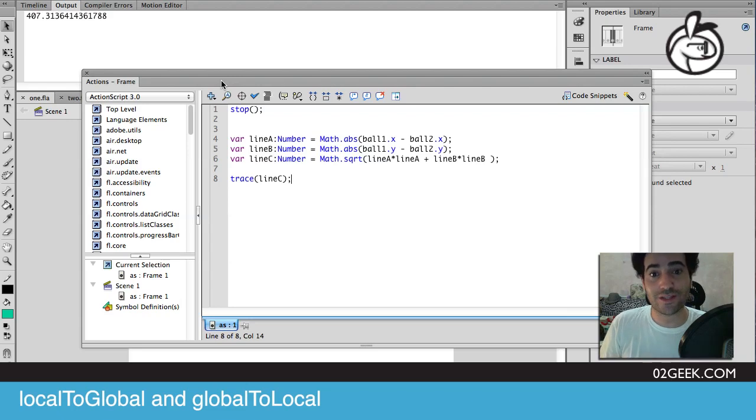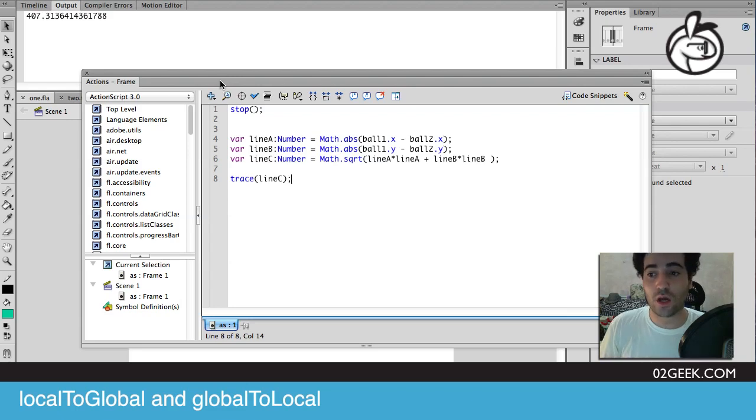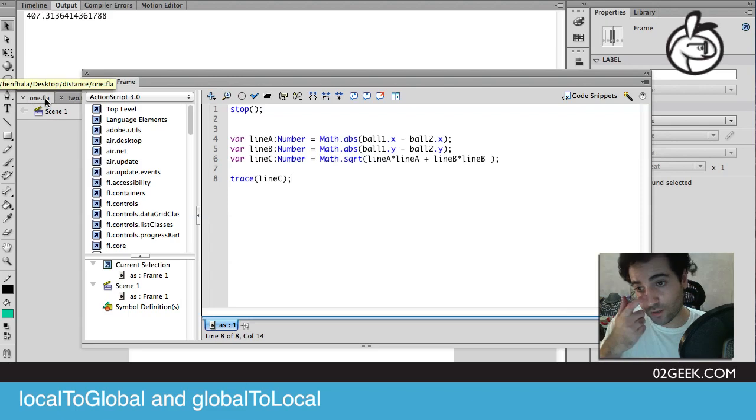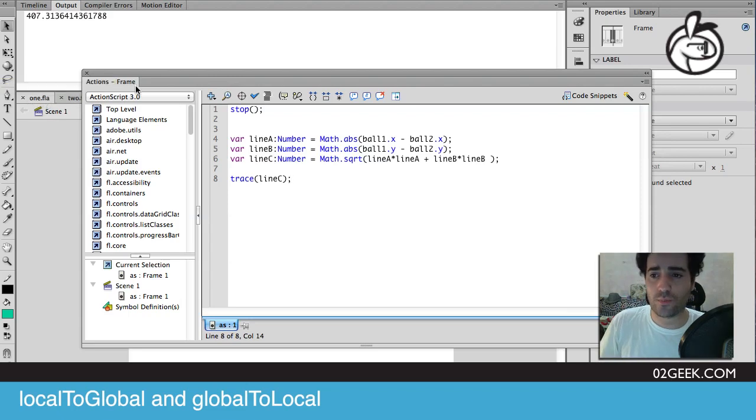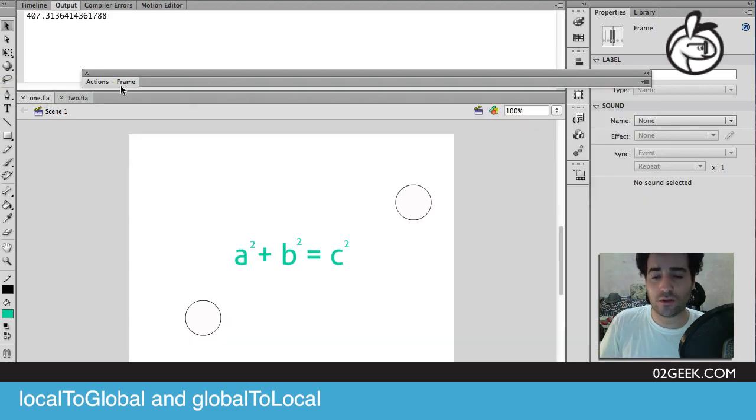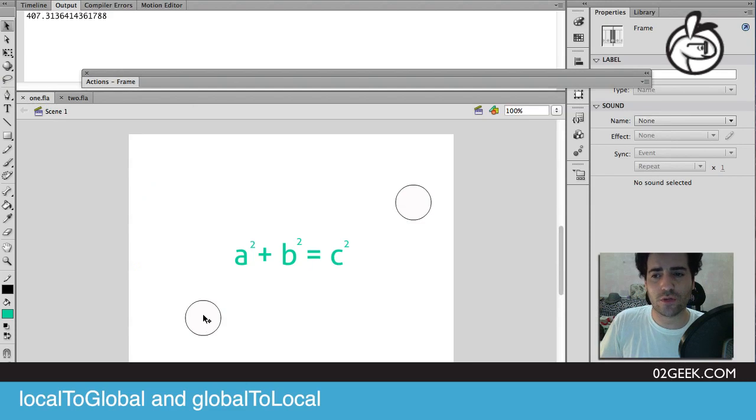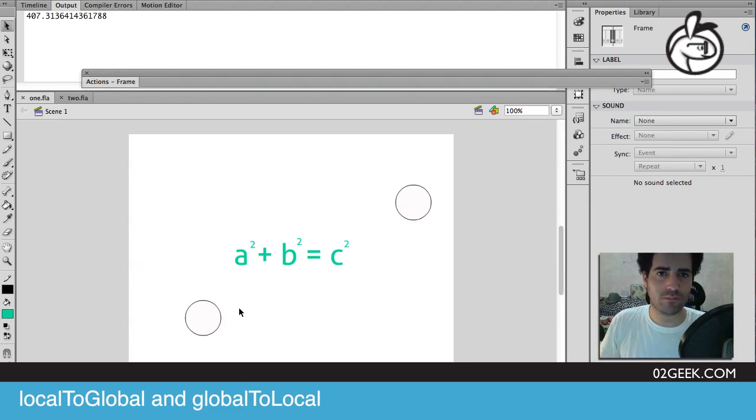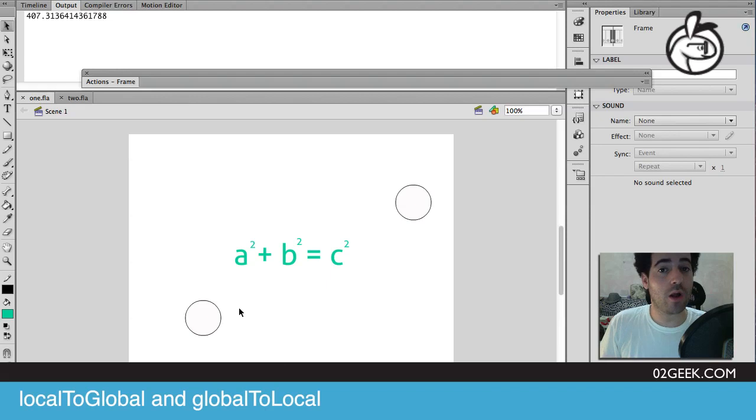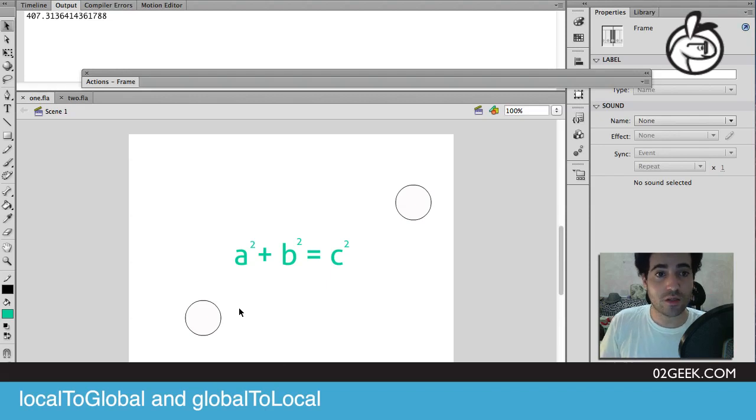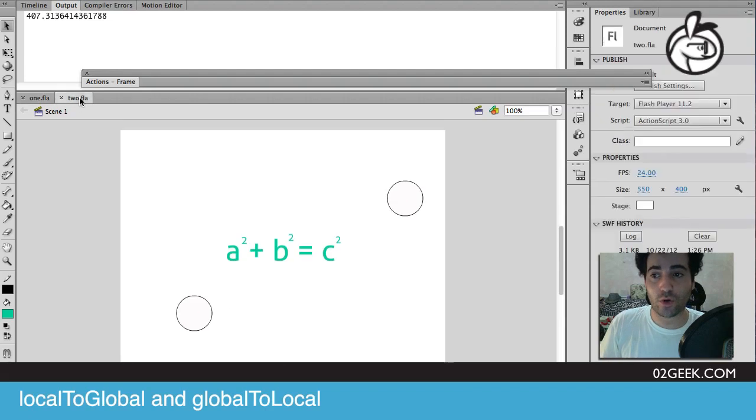Now if you want more than that, then check us out at zero to geek. But let's continue from last week. Last week we created a line using the Pythagorean theorem. We found the distance between two dots. Mission accomplished. Now the only problem is a lot of times you have elements that are in completely different movie clips, such as in our example that we're going to be working on today.